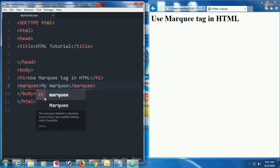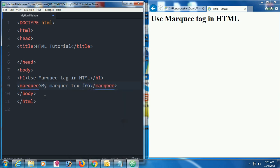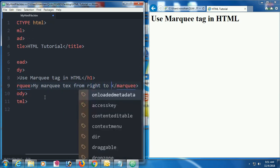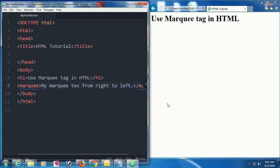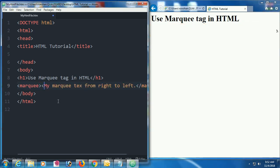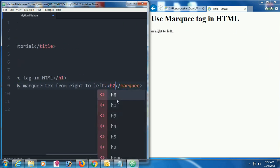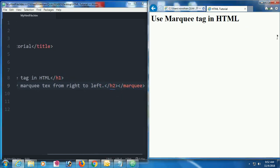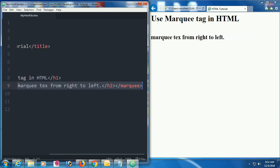Now I'm going to add text inside the marquee tag. You can also add an image or other elements inside it. The text I added is 'my marquee text,' scrolling from right to left. Now let me reload the page — yes, the marquee is working, scrolling from right to left. I'm resizing the text using an h2 heading format to make it bigger.